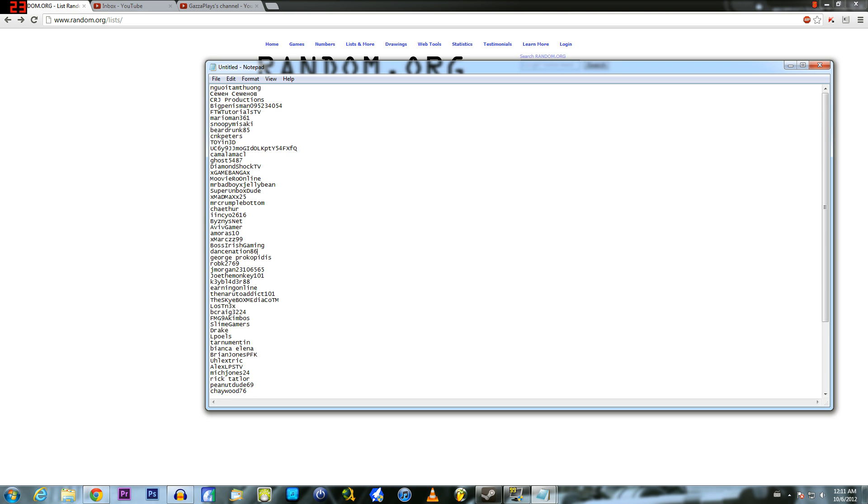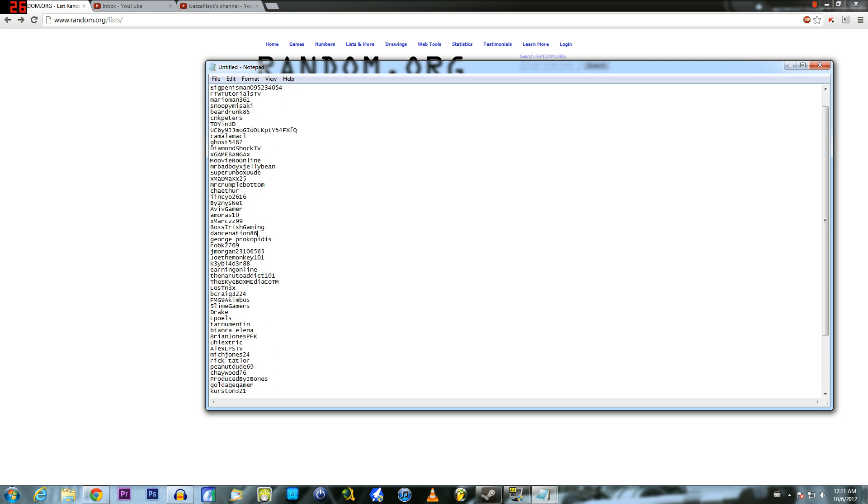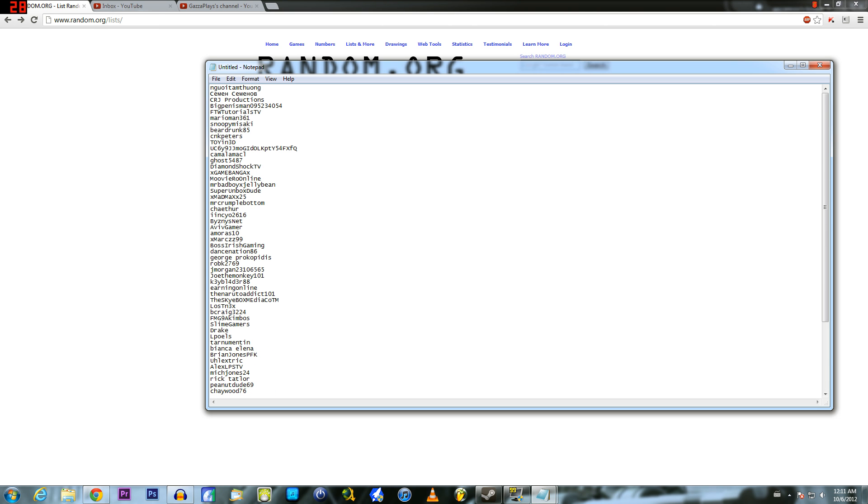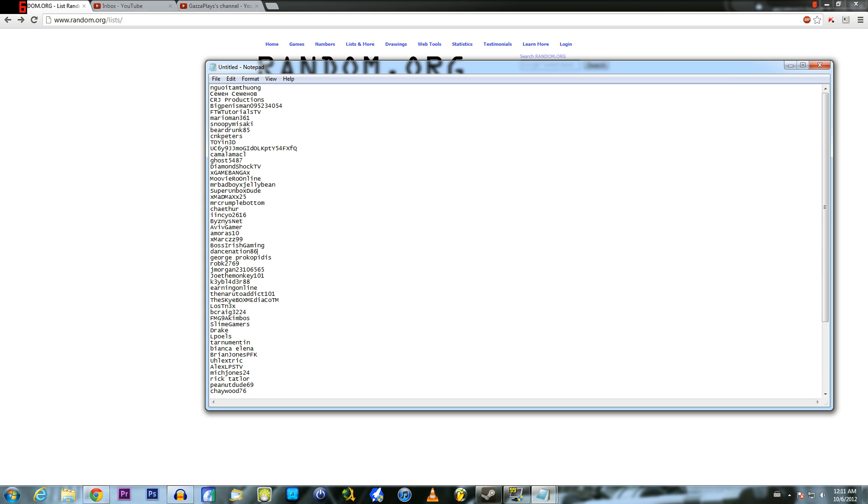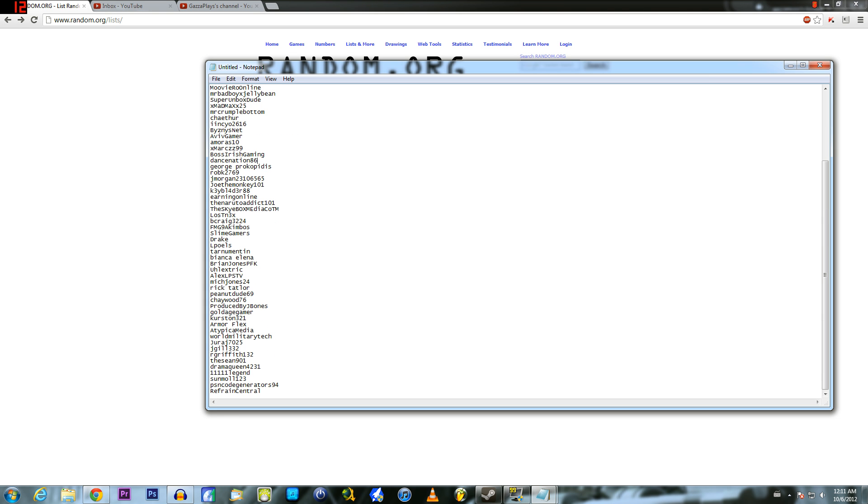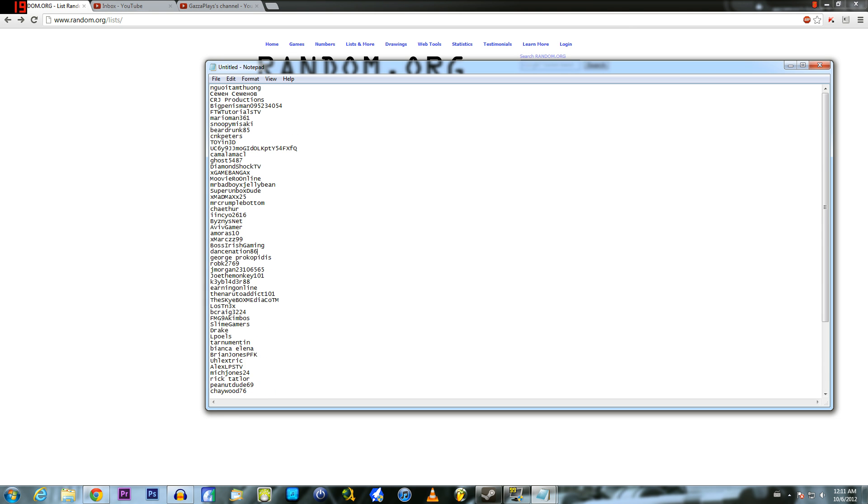Everyone that's been active for the last two weeks is here and if you weren't active for the last two weeks, sorry, you didn't make the list.